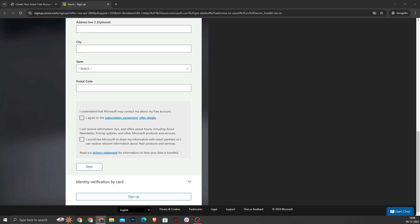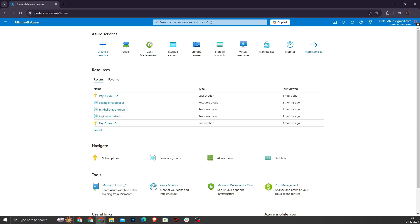And that's it. You will be redirected to your Azure account. For most of you, this account will come with $200 in free credit which you can use over the first 30 days to explore Azure services. This concludes our walkthrough on creating an Azure free account. In the next chapter, we will dive deeper into Azure services and how to start utilizing them effectively.